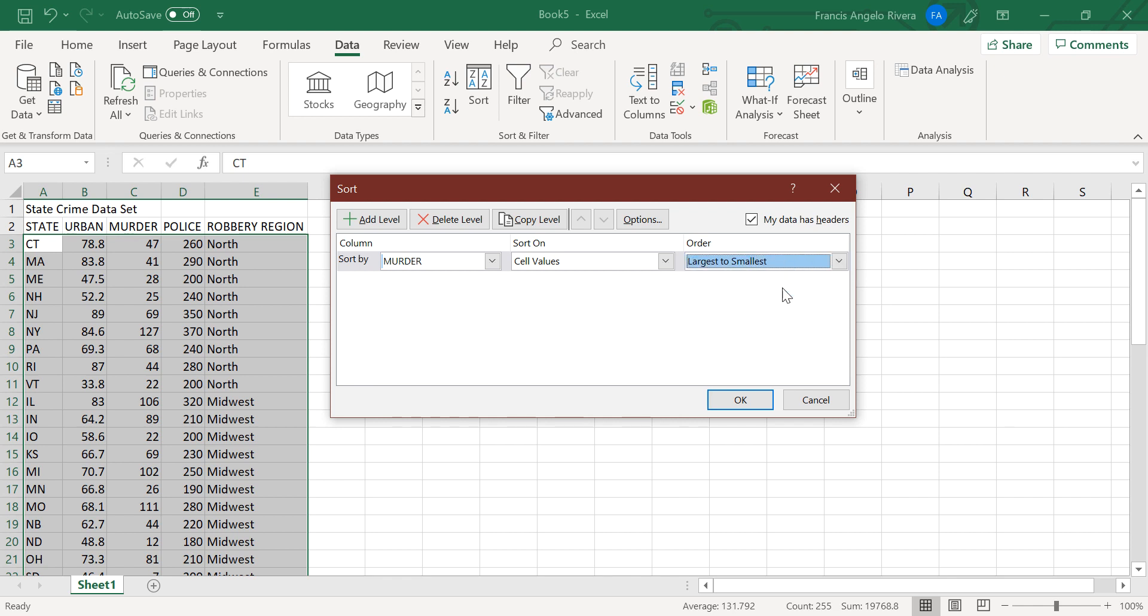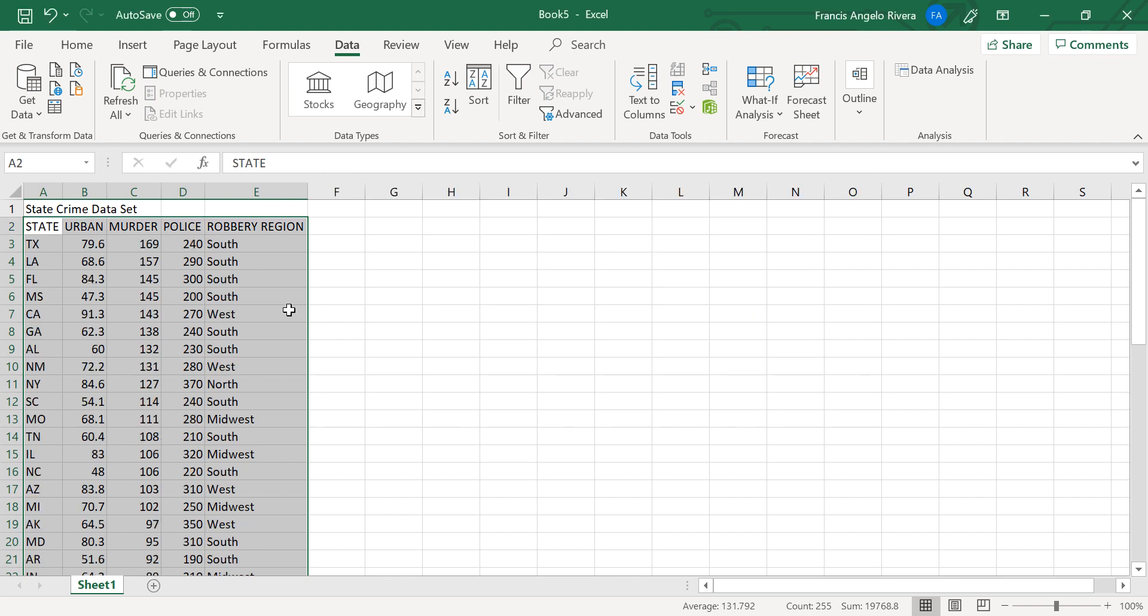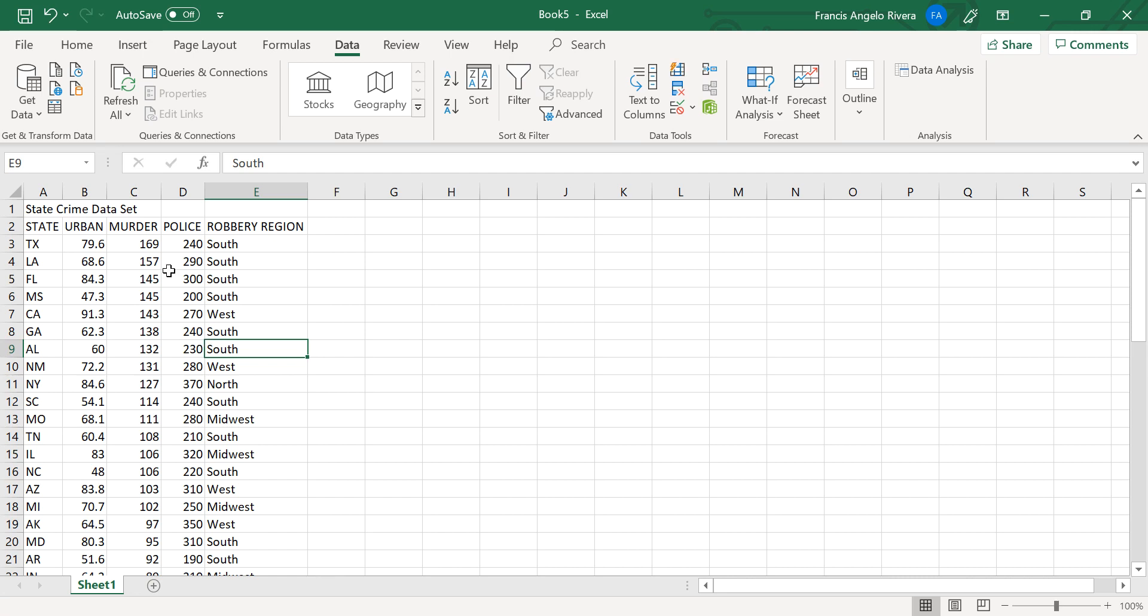And so now the data in the spreadsheet is arranged from the highest to the lowest value for the murder variable, which is the number of murders per million residents.